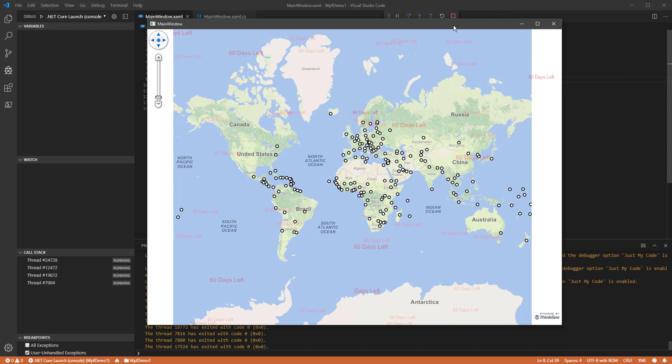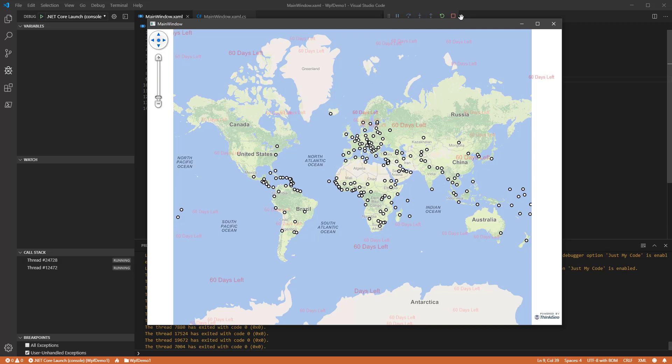And if there's a special file type that you need support for, you can add it yourself. Simply extend the feature layer and the feature source class, and you have your own custom data source. That's just one of the many things you can do with ThinkGeo UI, and we hope you've enjoyed watching this tutorial. Stay tuned to ThinkGeo for more tutorial videos, and we'll see you next time. Thanks for watching.